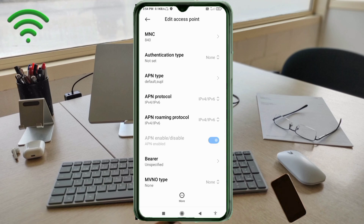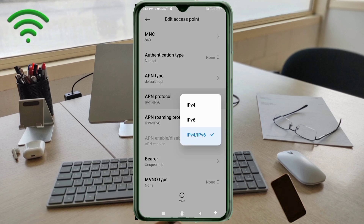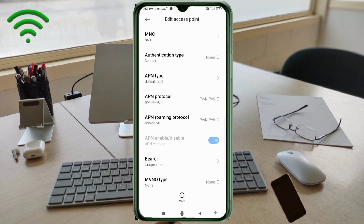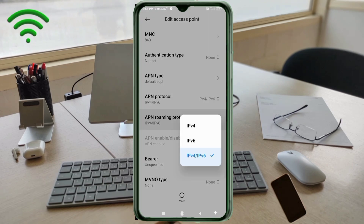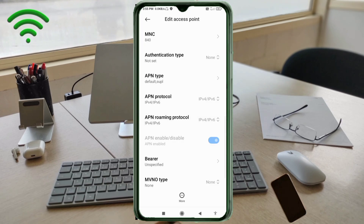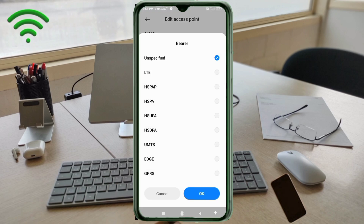For APN Protocol, select the third option: IPv4/IPv6. For APN Roaming Protocol, also select the third option: IPv4/IPv6. Important settings: for Bearer, select unspecified and tick all options.